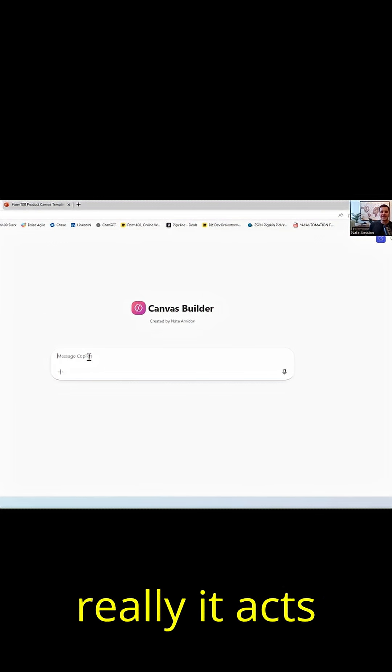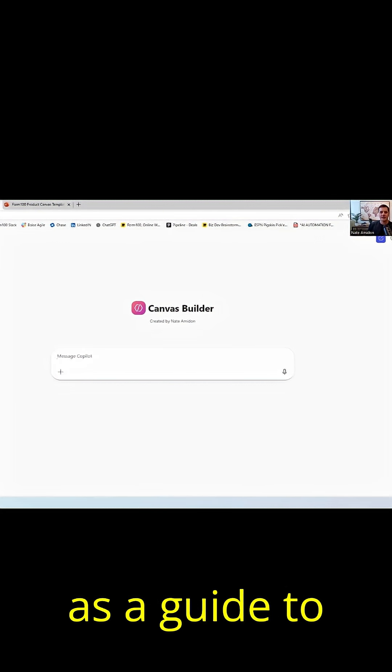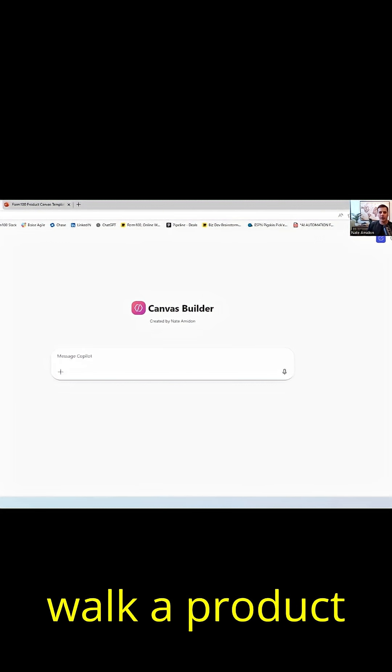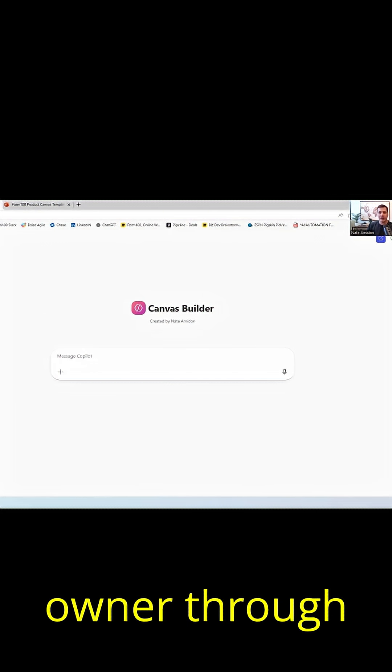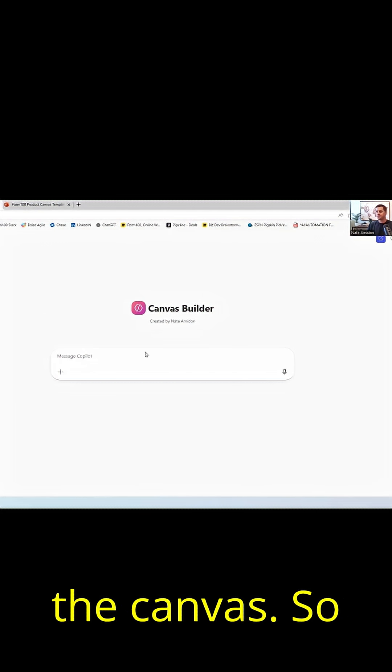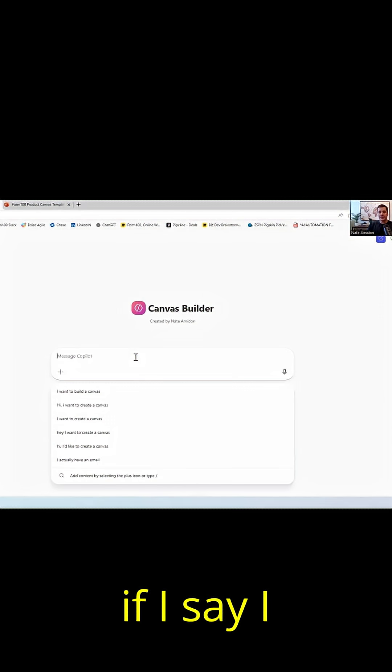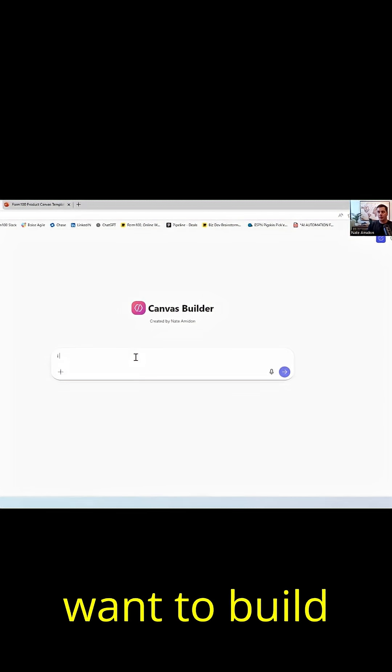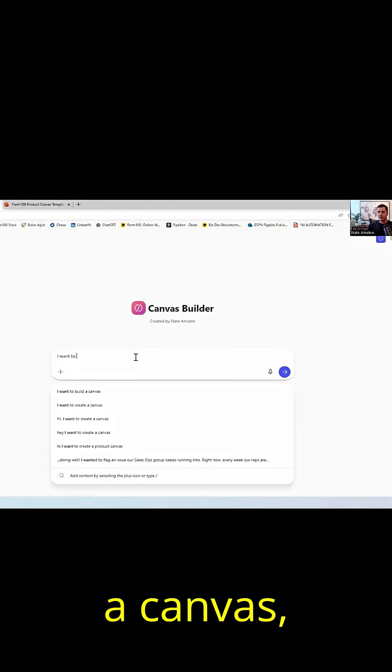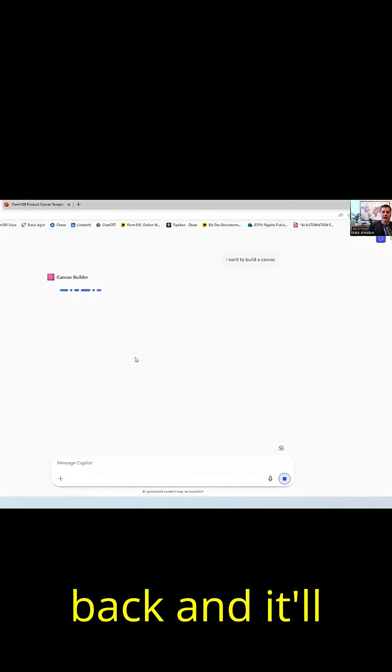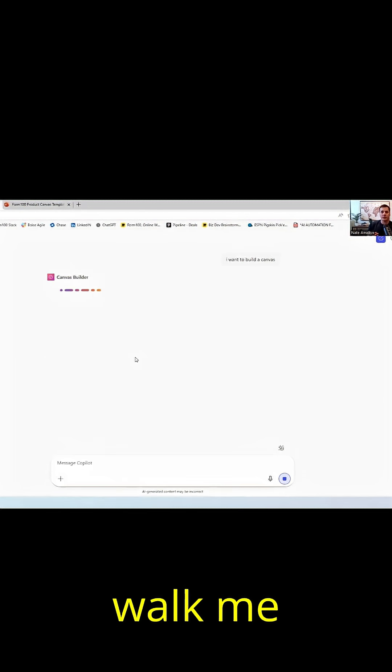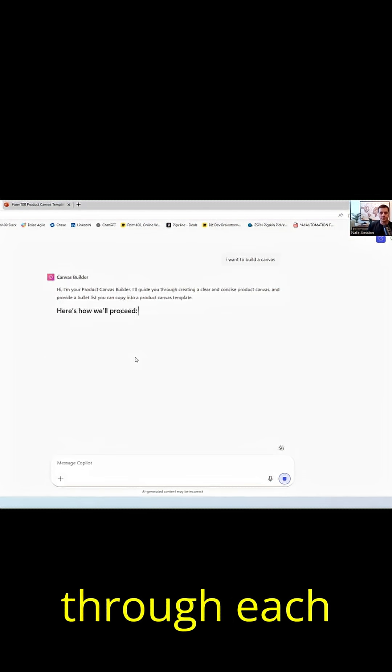And it really acts as a guide to walk a product owner through the canvas. So if I say I want to build a canvas, it'll come back and it'll walk me through each question.